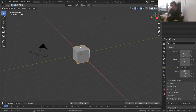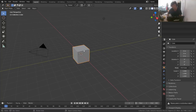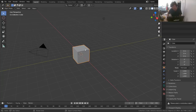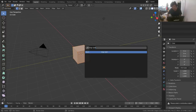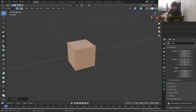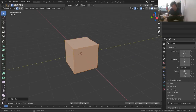I'm using 2.83 but it doesn't matter, use whatever you want. First of all you need to pick a model that you want to disintegrate — a cube is probably lame but it's a good first option. So the only prep work we need to do is go into edit mode and run the edge split command. You can hit F3 or spacebar and then type in 'edge split'.